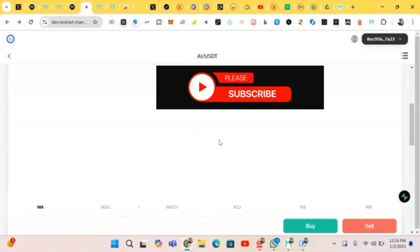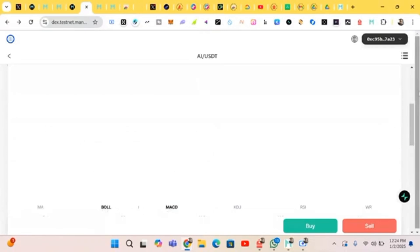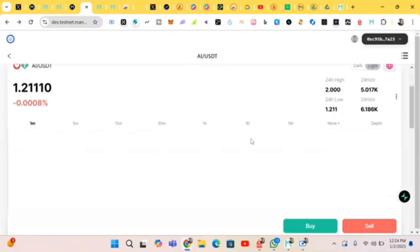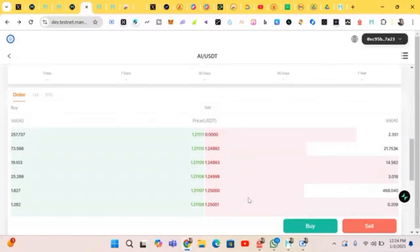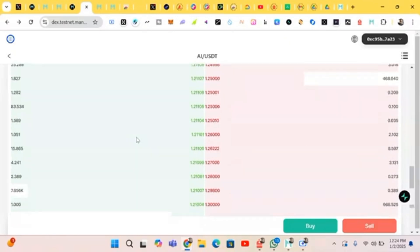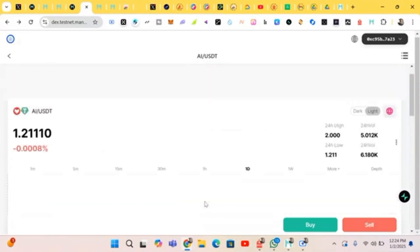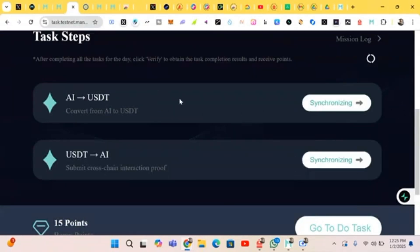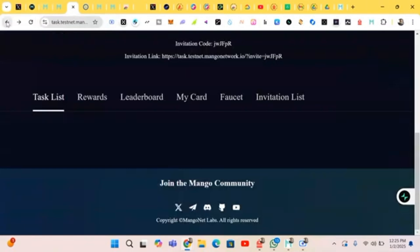We have done the buying and selling. Now we have to do the conversion. These are the orders of what people have placed. We are done with this section. Click on Submit and head back to the next task.